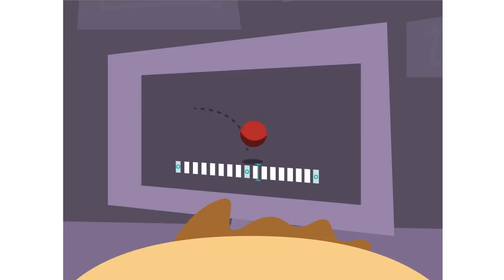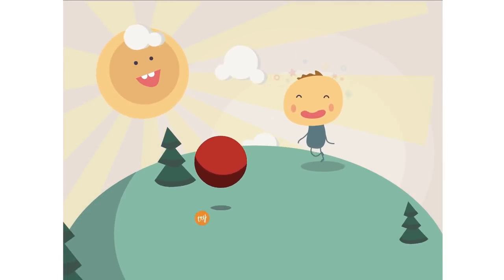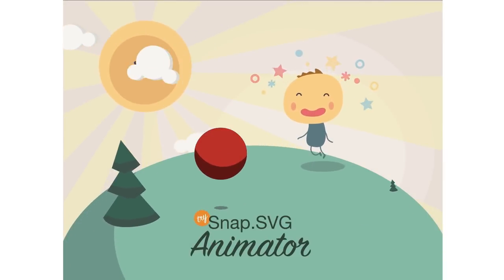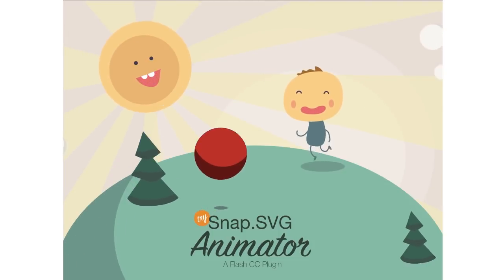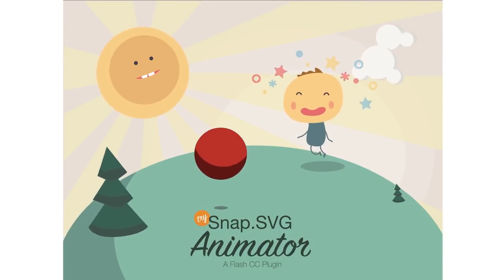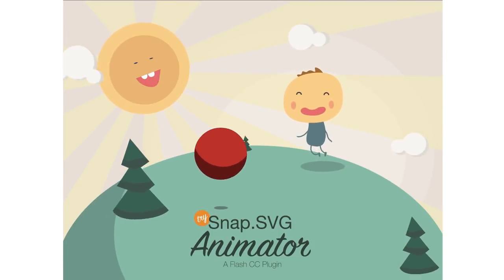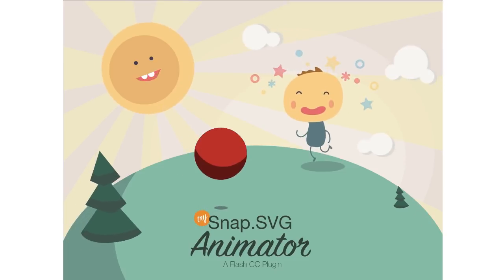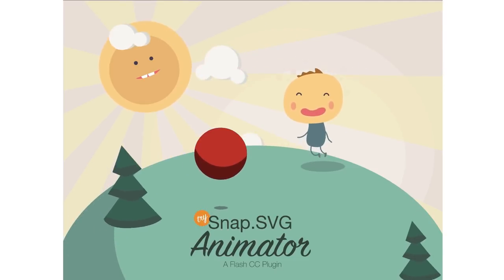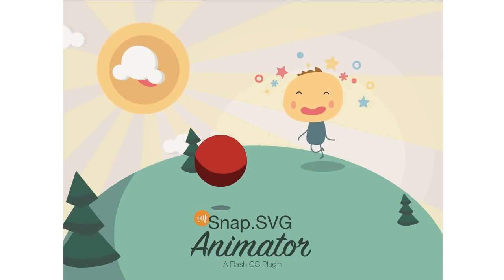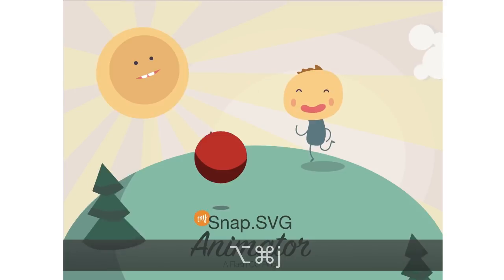Having a timeline to visualize what you're doing as you're creating it has a huge advantage for designers and animators. So I built a plugin called SnapSVG Animator for Flash that allows you to build rich SVG animation with the Flash timeline.